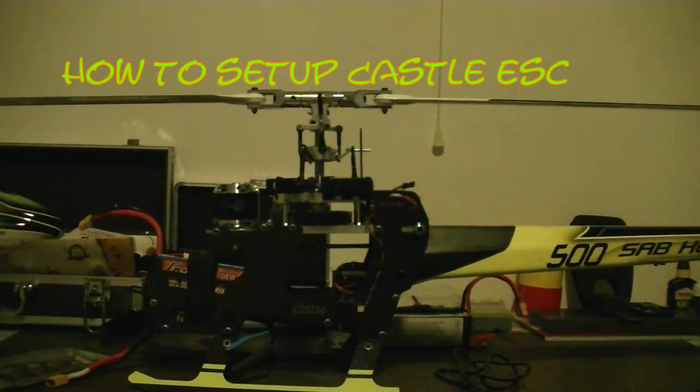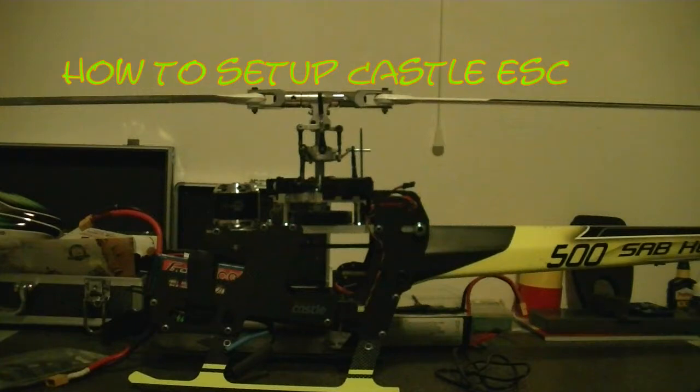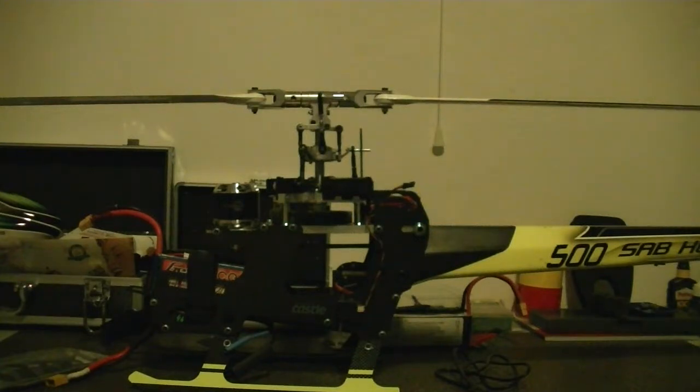Hi guys, this is a quick tutorial over the Castle Creations Link, how to set it up a little bit and what I do.